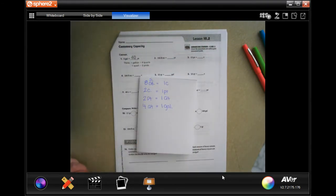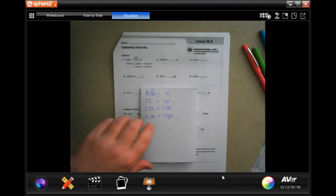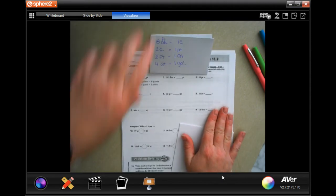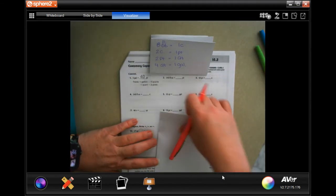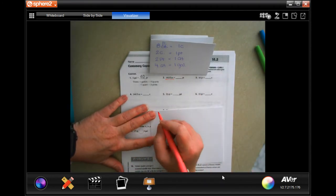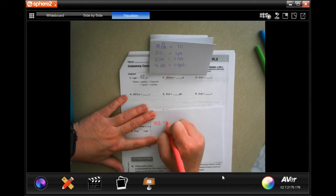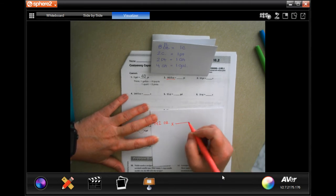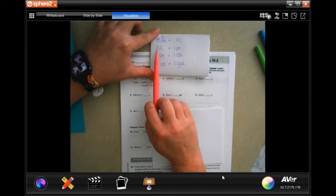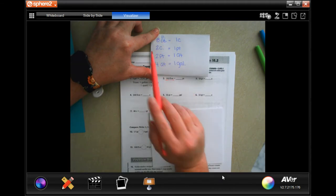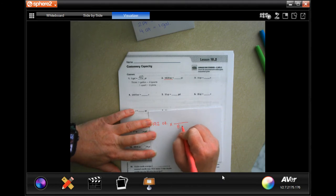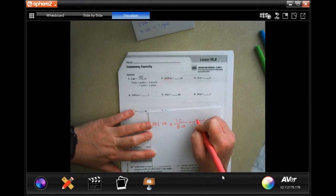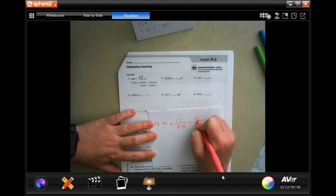We're going to go down to fluid ounces, so let's get started. We're going to start with what it tells us, which is 192 ounces — you can write fluid ounces, it's just a waste of ink for me. In order to go from pints to ounces we have to make a pit stop at cups. There are eight ounces in one cup, and two cups in one pint.